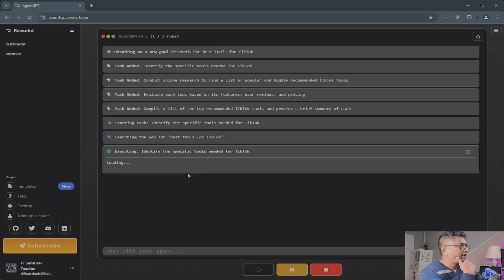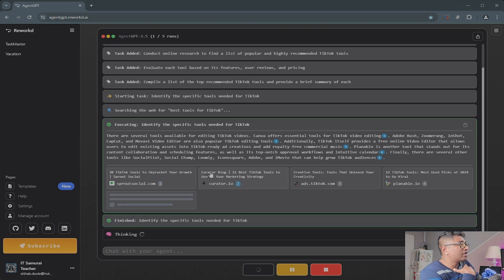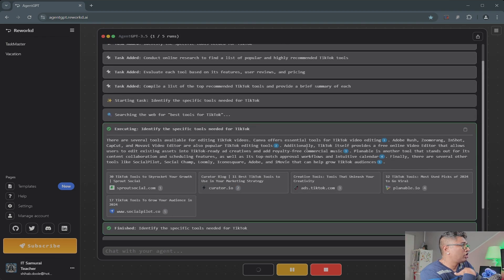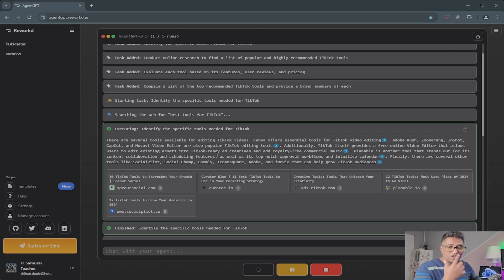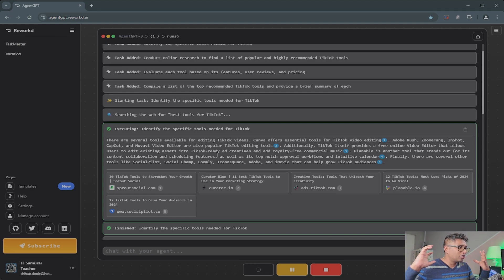It's thinking, searching the web for best tools for TikTok. There are several tools available for editing TikTok videos: Canva offers essential tools for TikTok video editing, Adobe Rush, Zoomerang, InShot, CapCut Mobile Video. That's a lot.